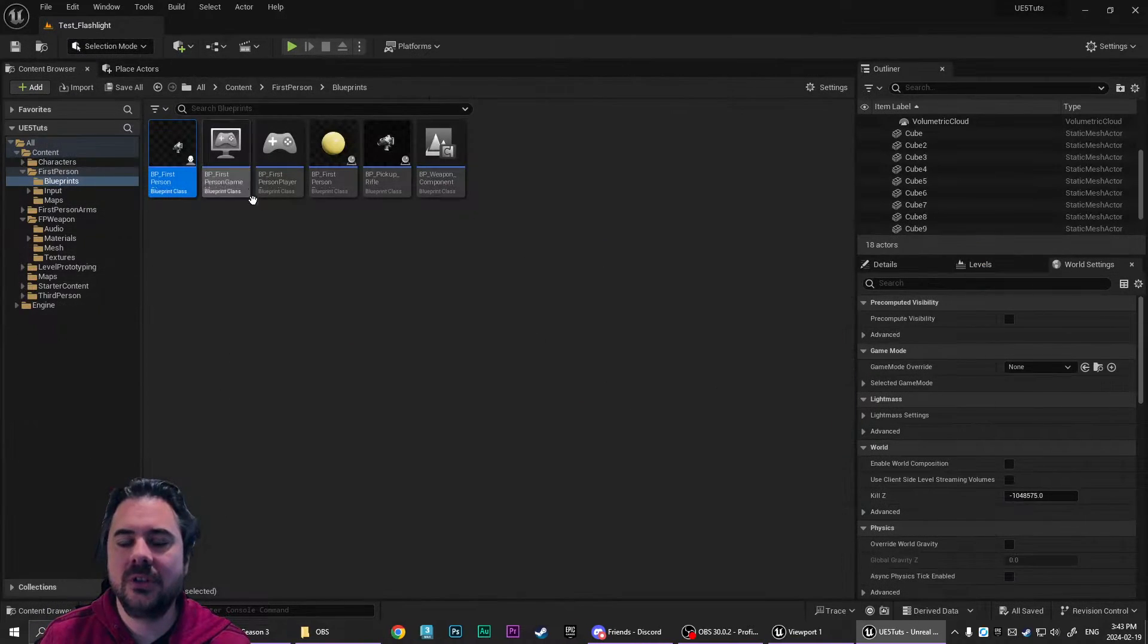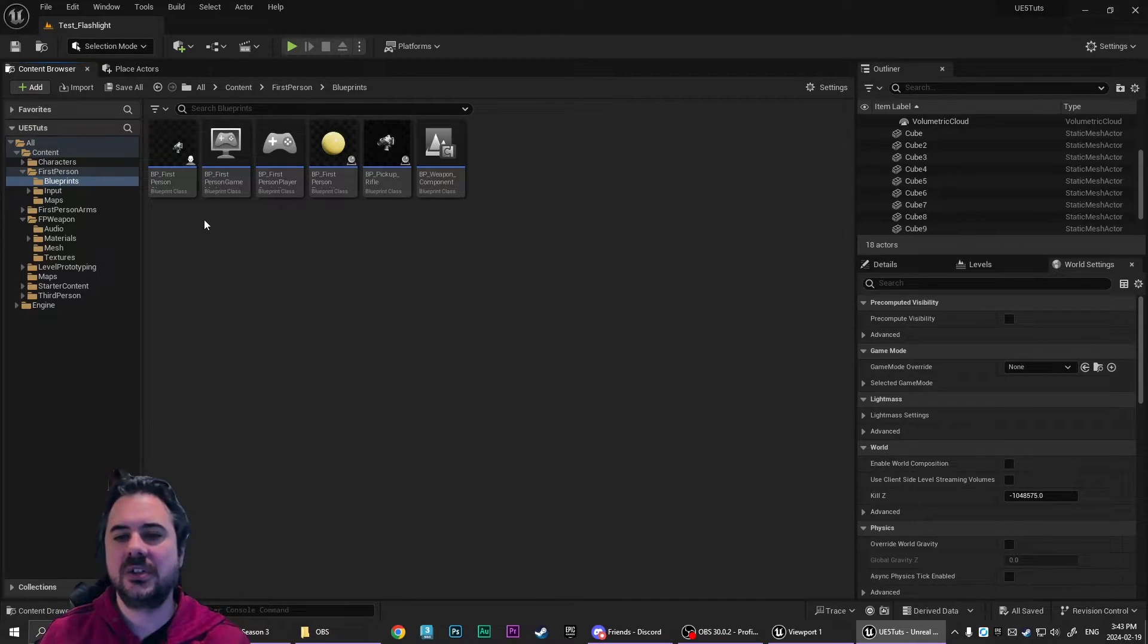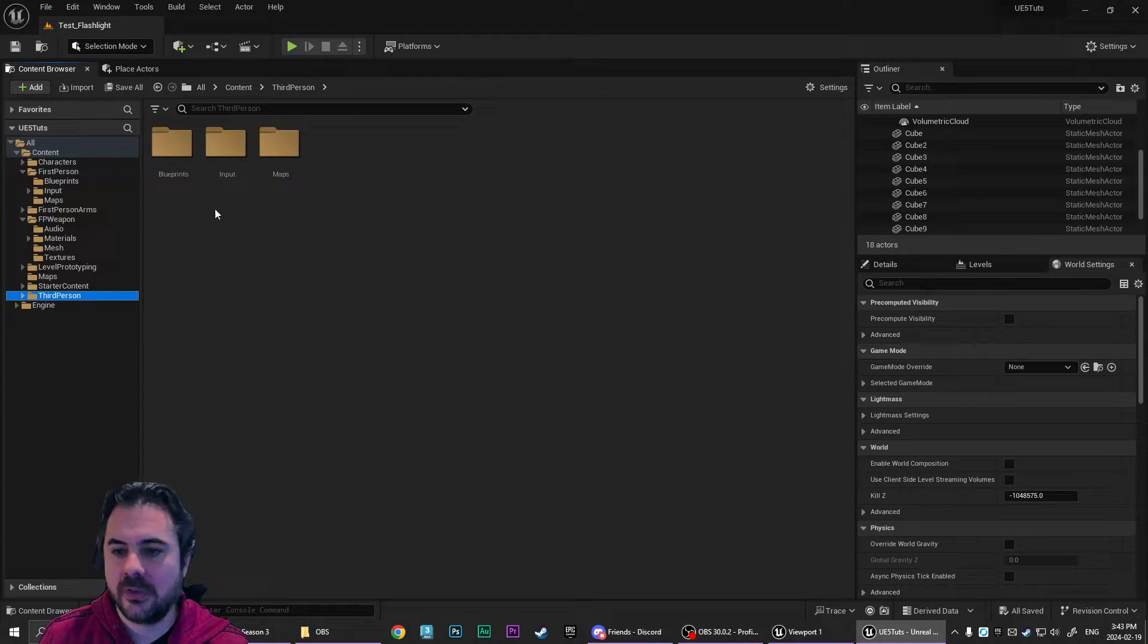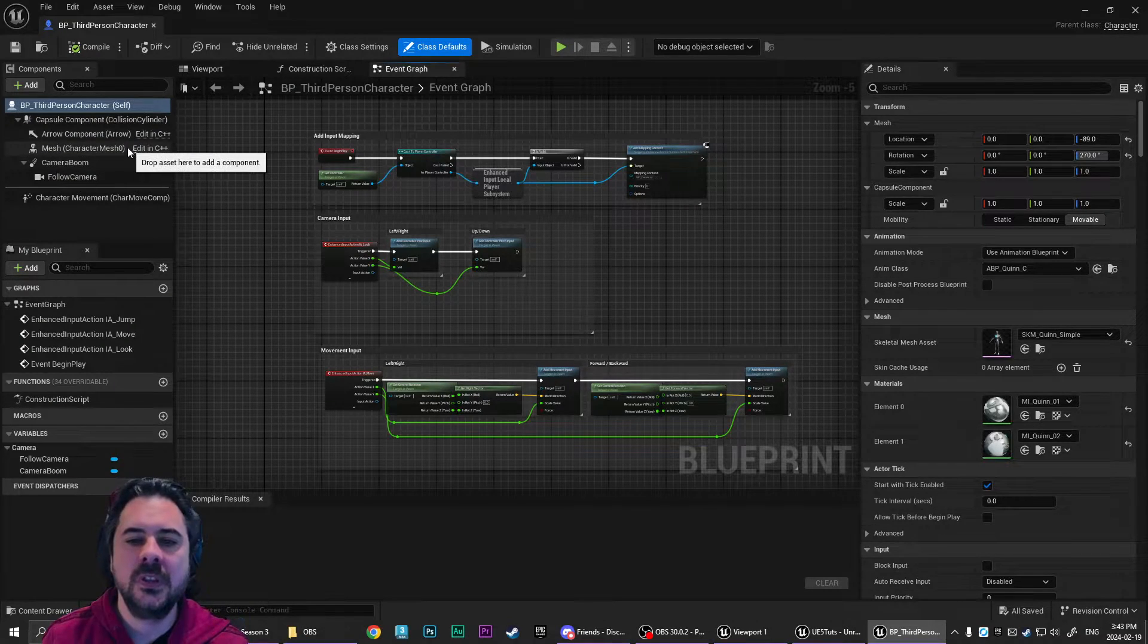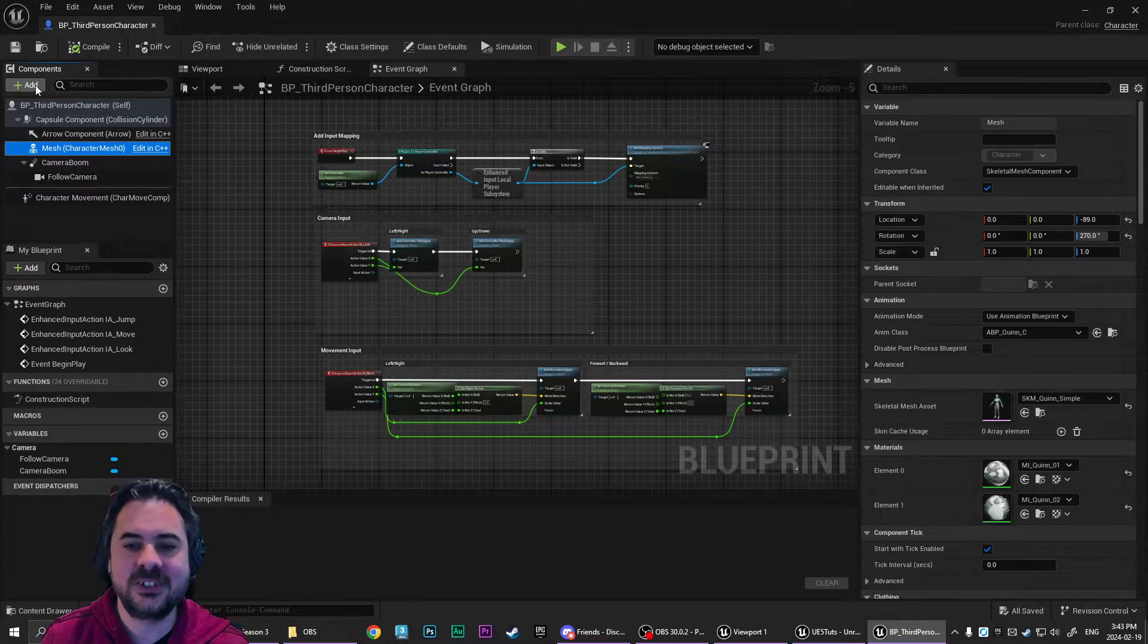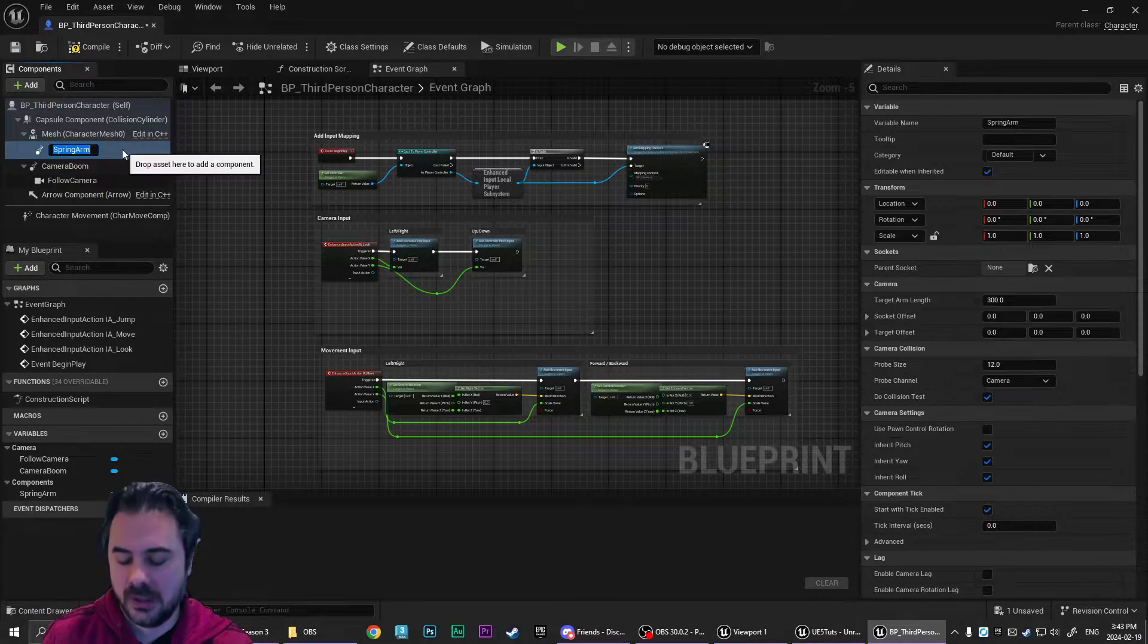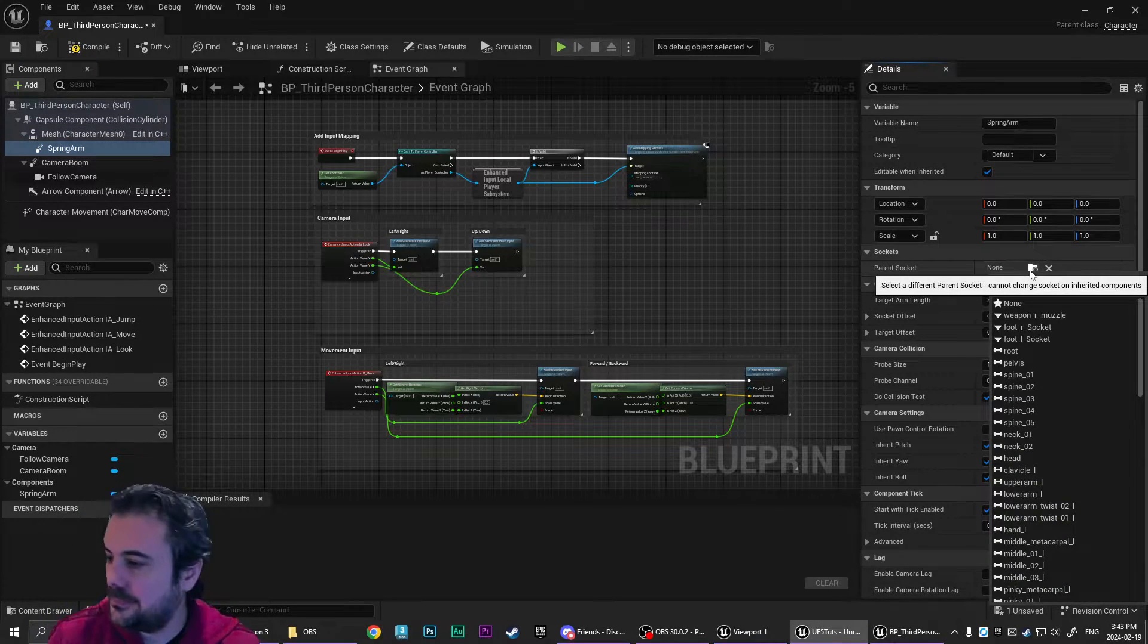So if we were going to recreate this in a third person character setup, there's just a slight change that you would make. So we're going to go into our third person, into our blueprints, into our third person character. Same thing. We're going to select the mesh. This time this is actually the character mesh. We're going to add our spring arm. We're going to parent it to the head again.